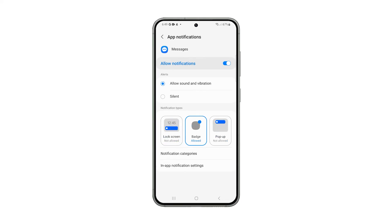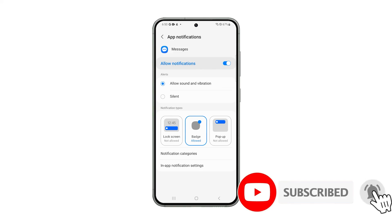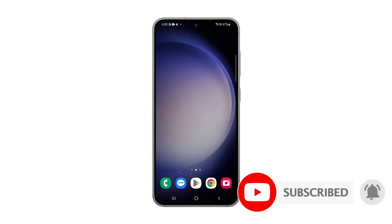Now all your text messages will no longer be displayed on the lock screen, but you will still receive notifications and there will be a number that indicates how many messages you've received on its icon. That's how you disable message previews on your Galaxy phone. We hope this guide can help you. Thanks for watching.